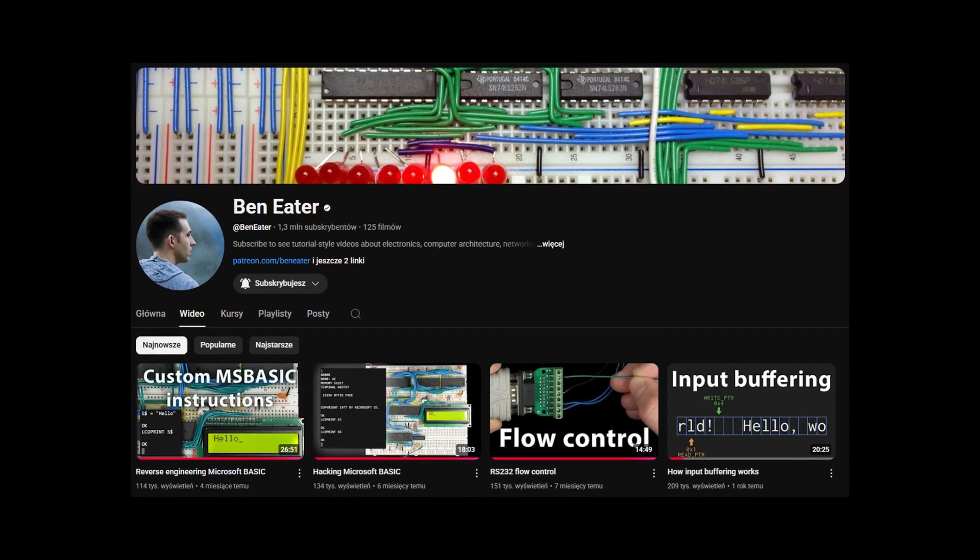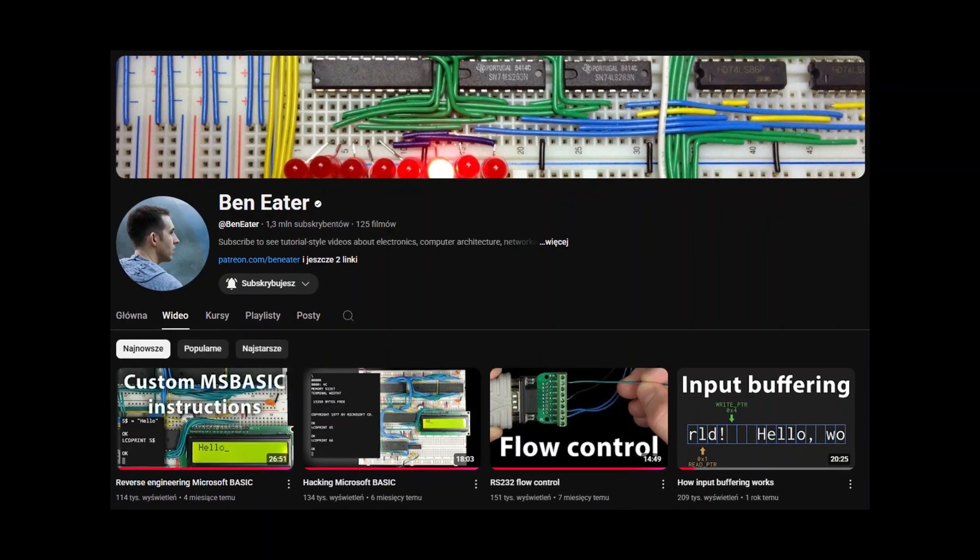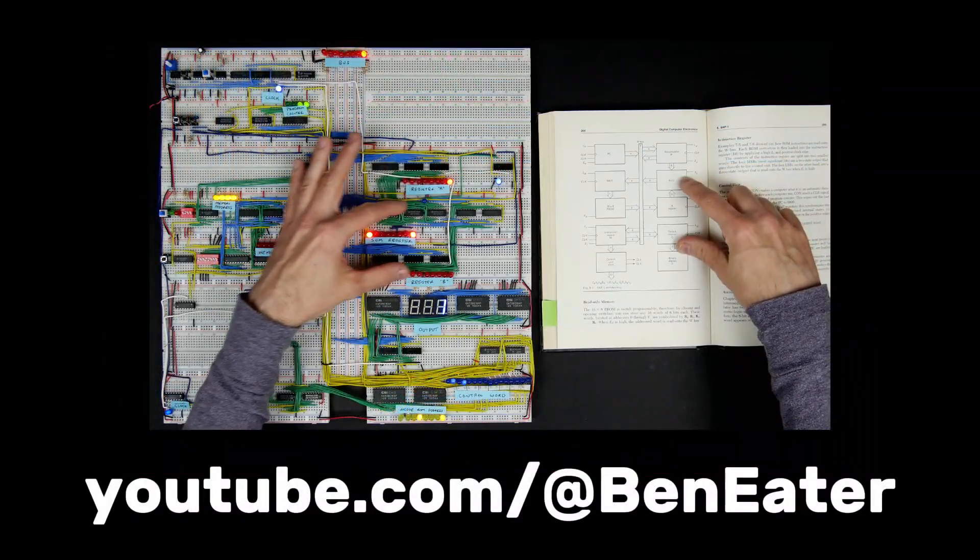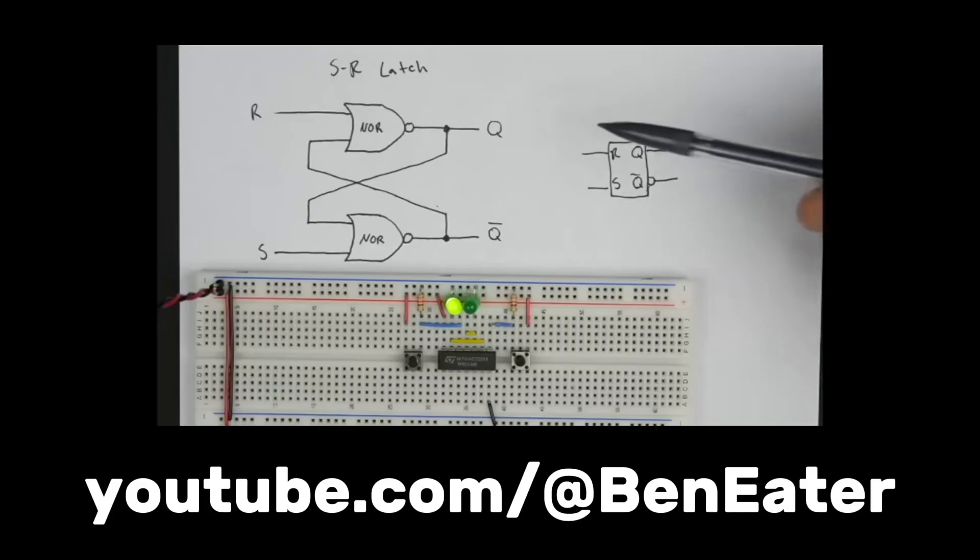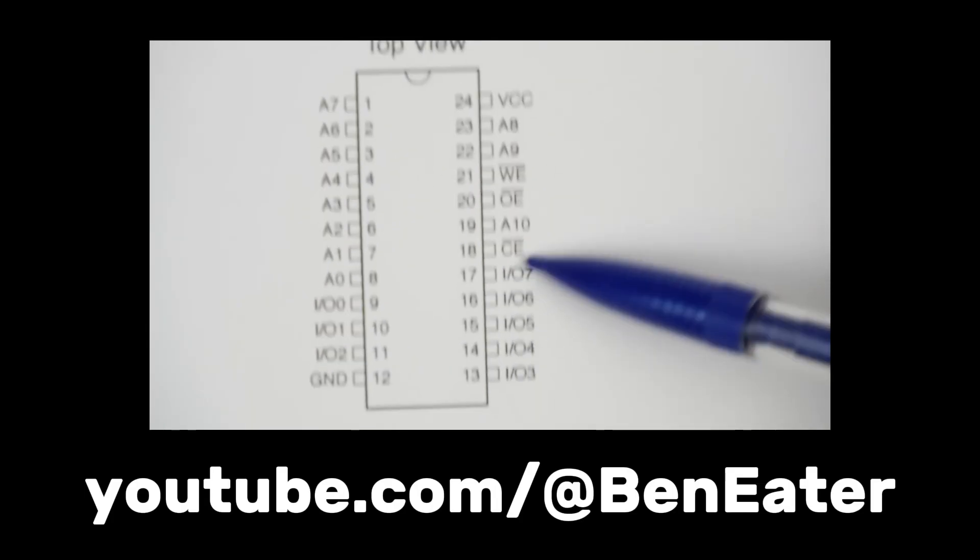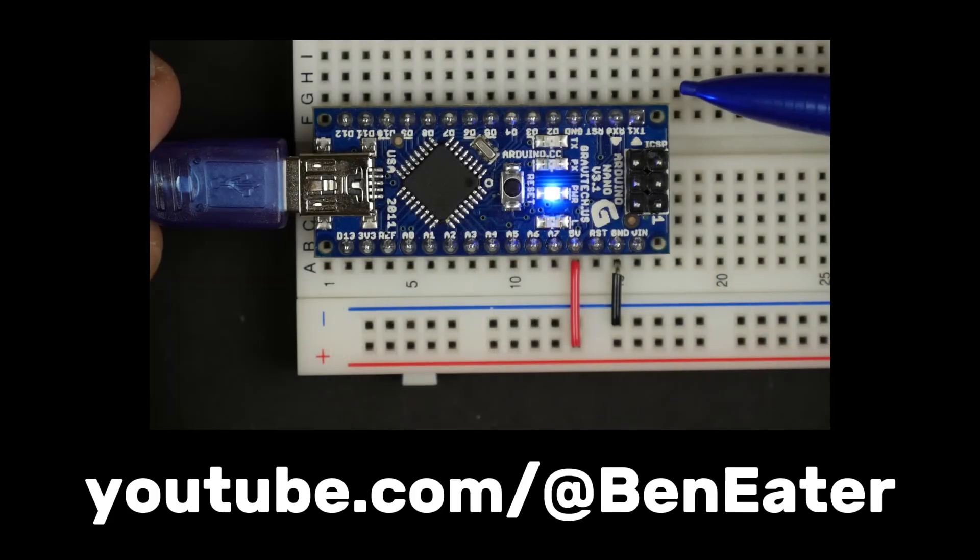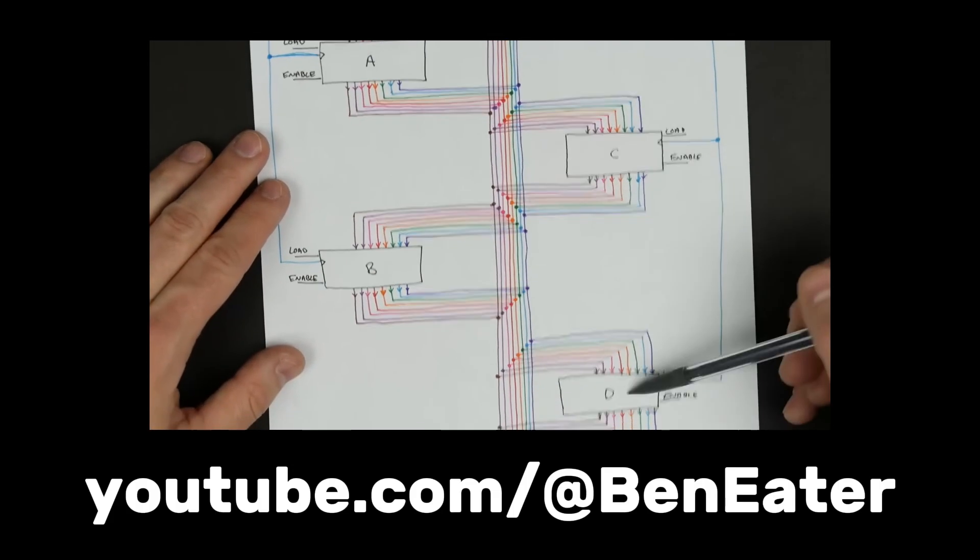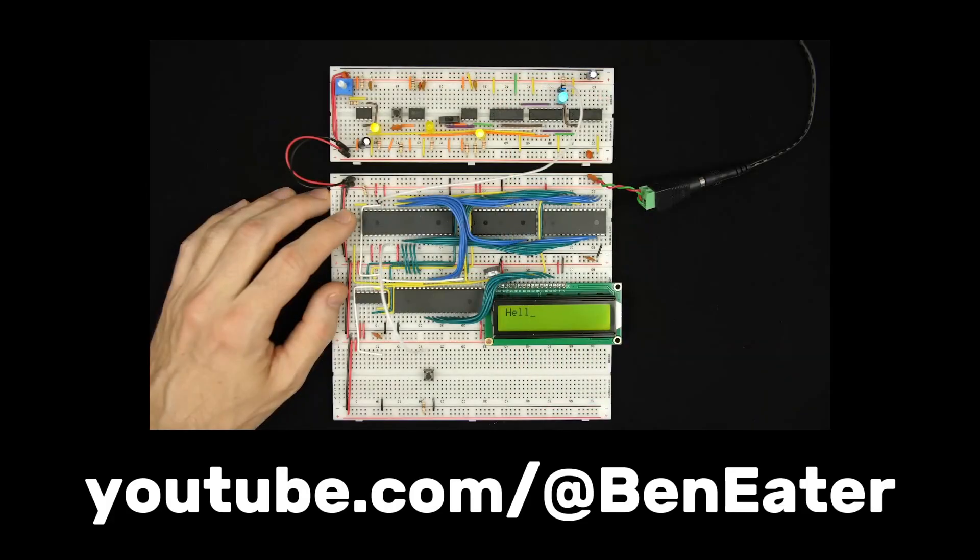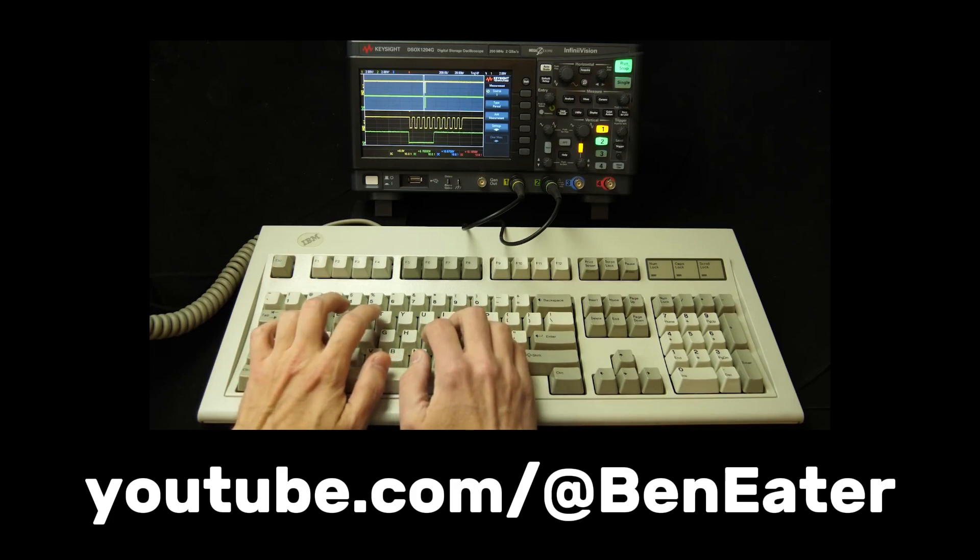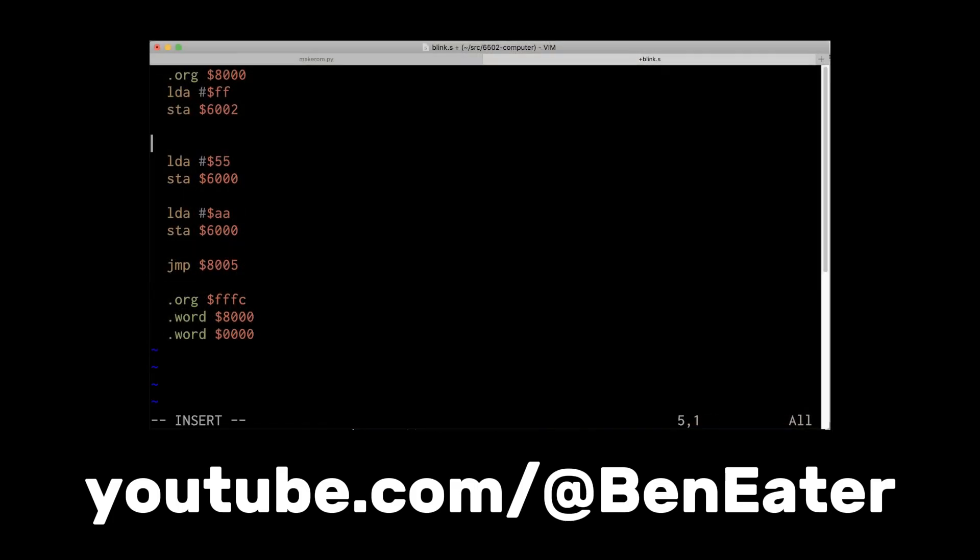I really need to say a huge shout-out to Ben Eater. His SAP-1 and 6502 series are what pulled me into this rabbit hole. If you don't know him, he's basically the Bob Ross of retro computing. His explanations are crystal clear, his style is incredibly approachable, and somehow he makes you believe you can build an entire 8-bit computer with just some jumper wires. In my day job I'm a programmer, but building a computer from scratch has taught me things I never learned from writing code.